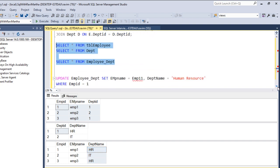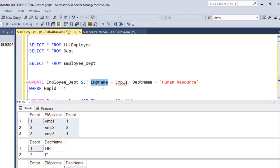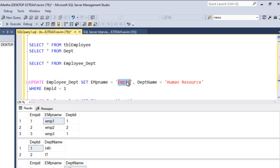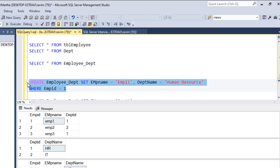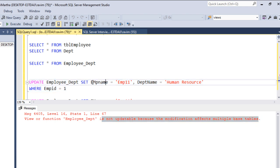Let's see if we update the view - can it also update the base tables? I am updating the view with employee name from the employee table and department name from the department table. I'm updating employee ID 1's employee name from 'Employee 1' to 'Employee 11', and department name from 'HR' to 'Human Resource'. The result says: 'View or function employee_department is not updatable because the modification affects multiple base tables.' The employee name is from the employee table and department name from the department table, so it is not updatable.